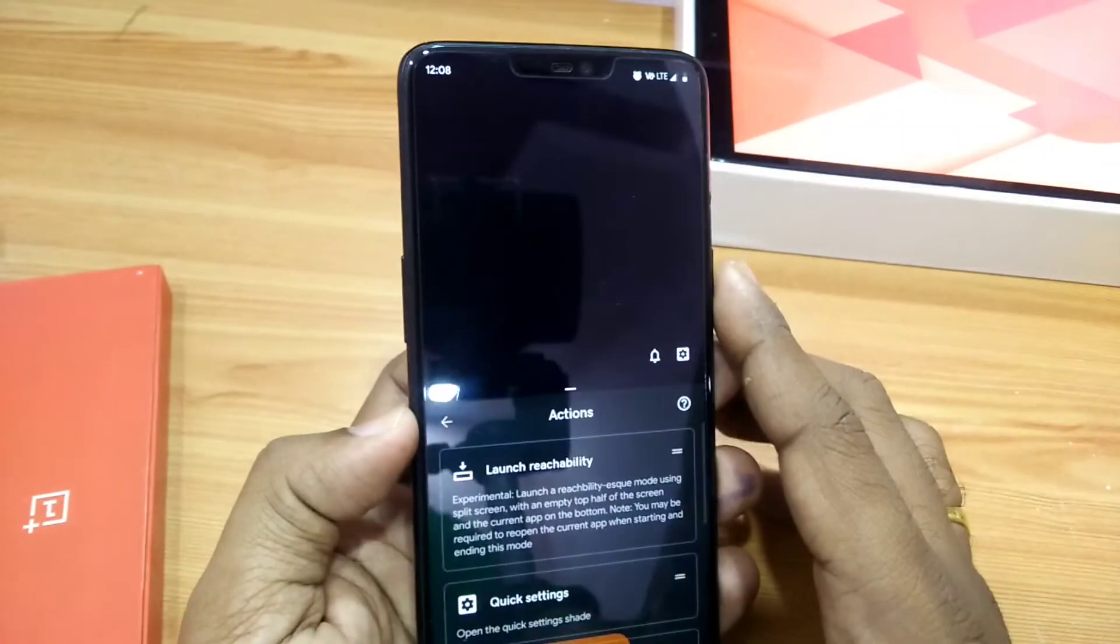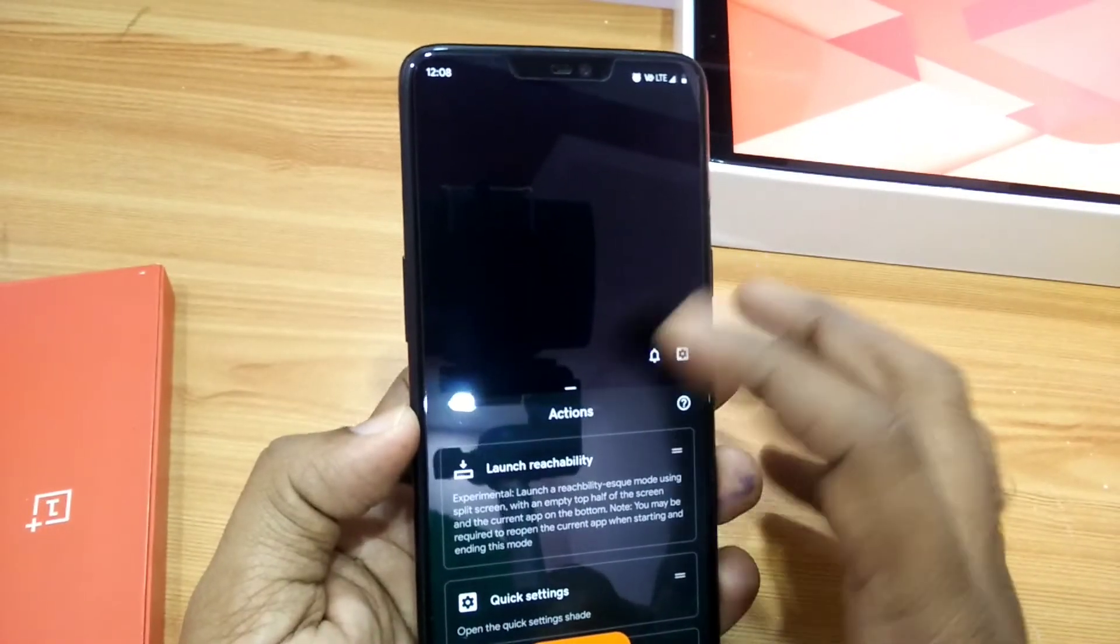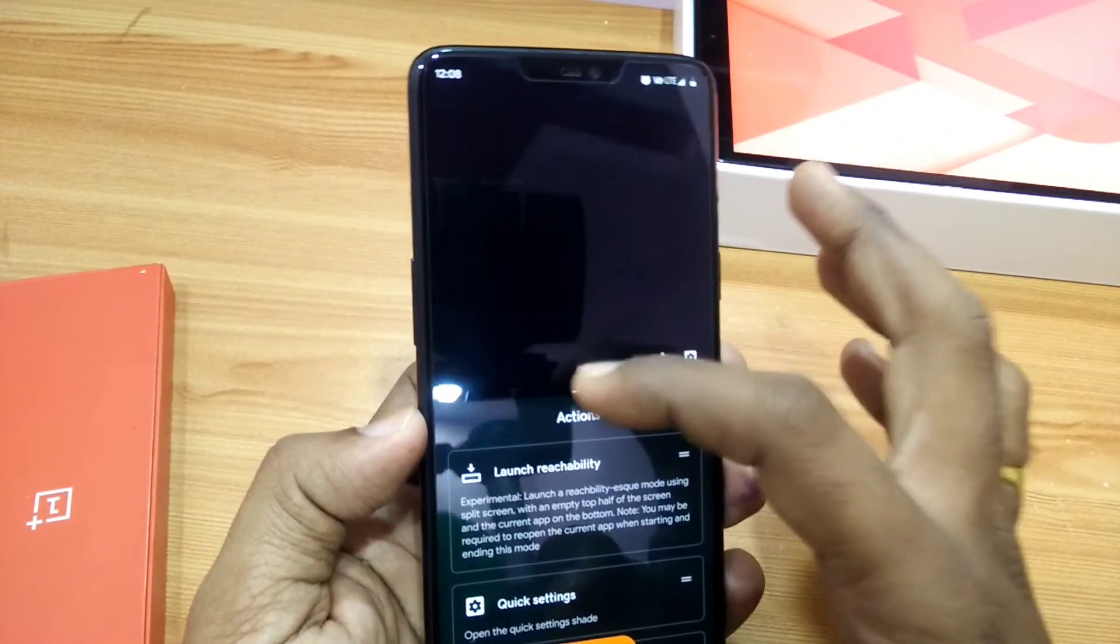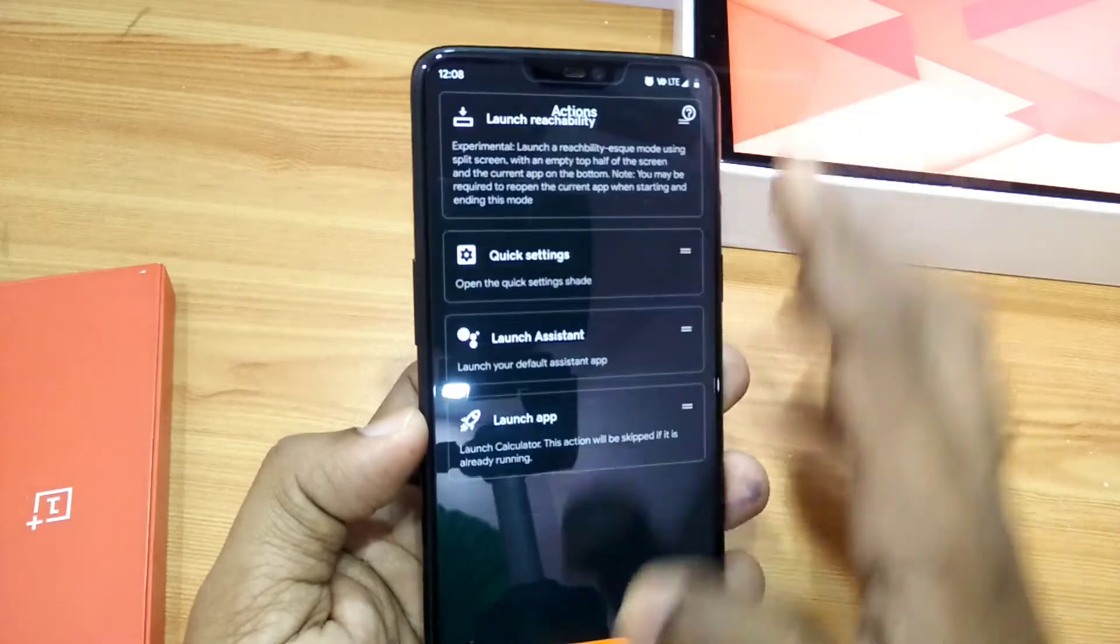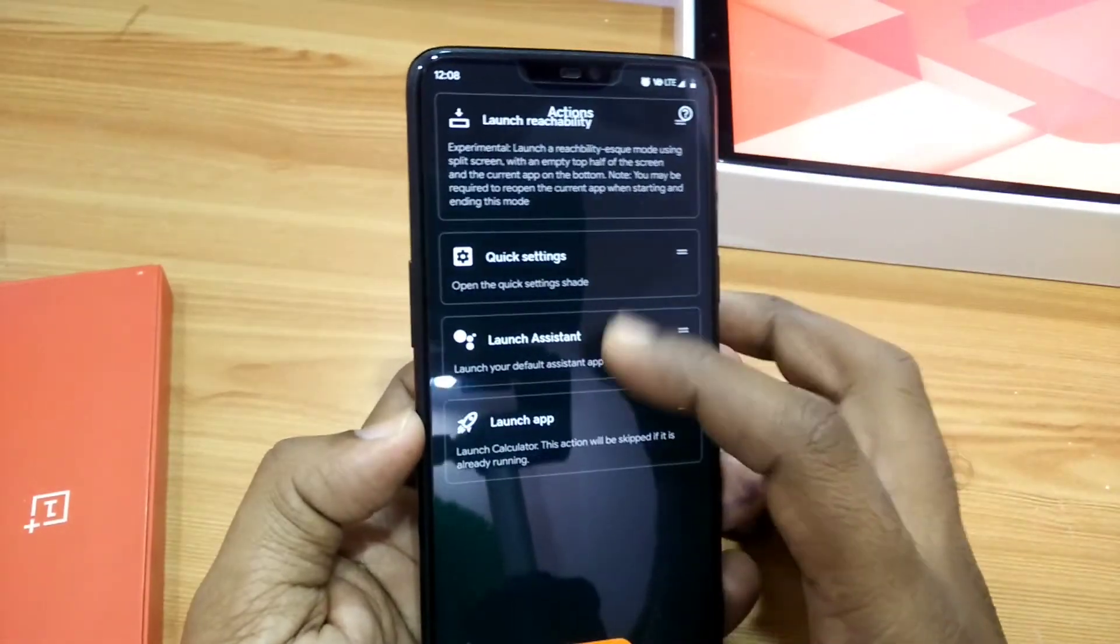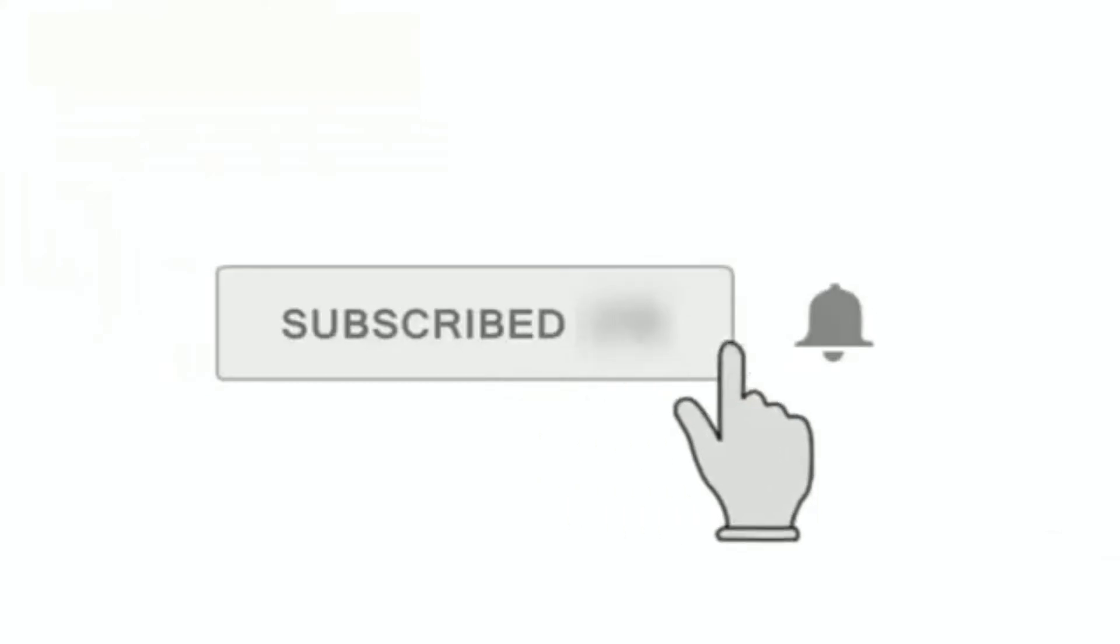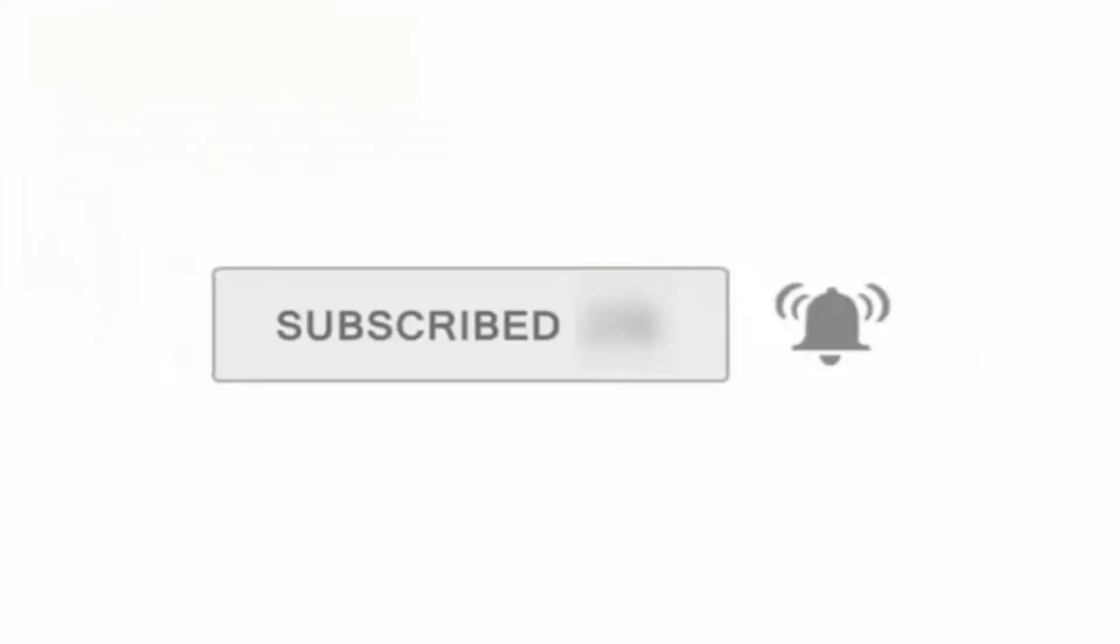Thank you guys for giving your valuable time for watching this video. If this video helped you, just press the like button, subscribe to the channel, and press the bell icon for notifications of our upcoming videos. Thank you very much again.